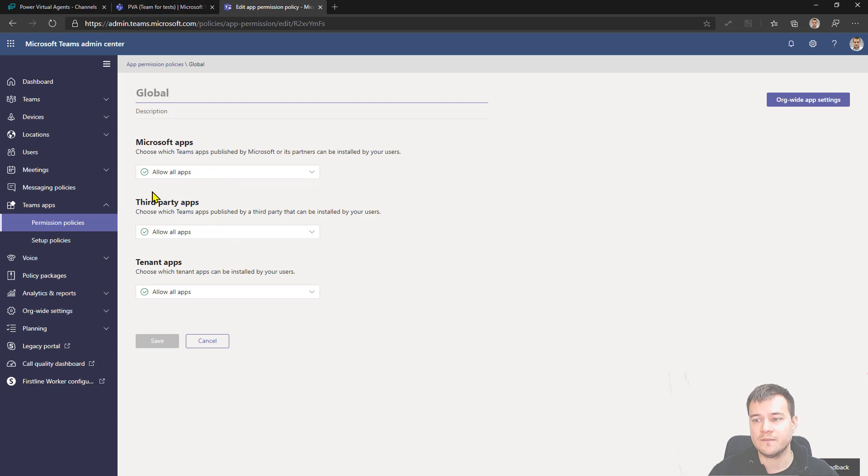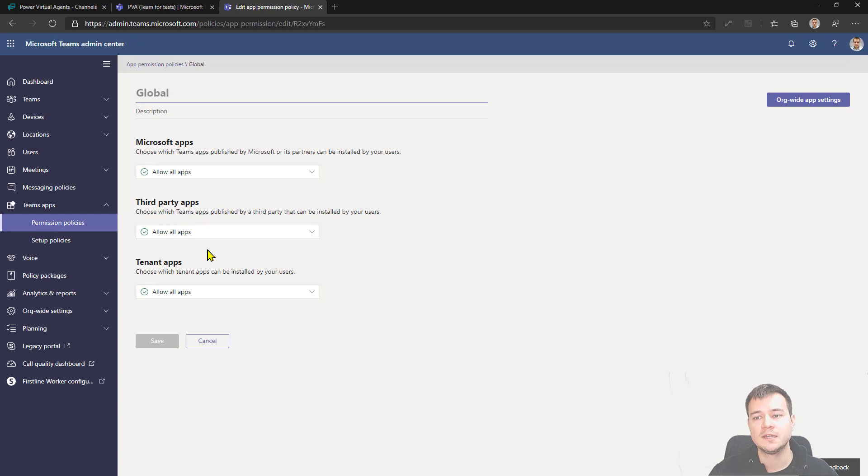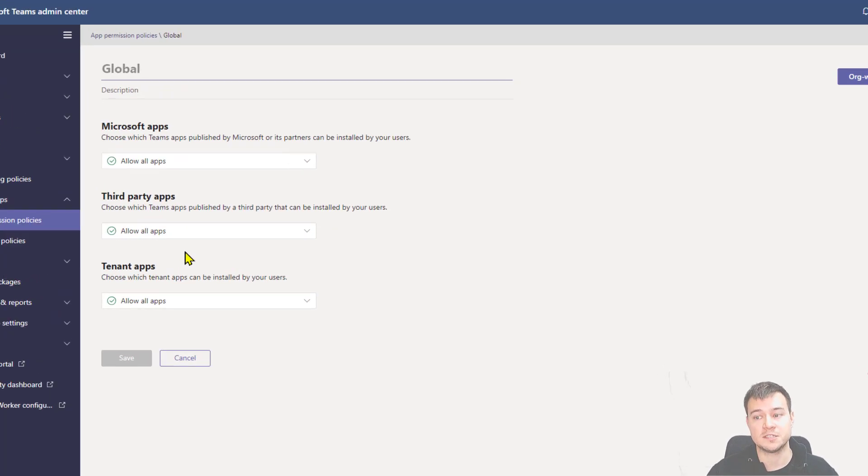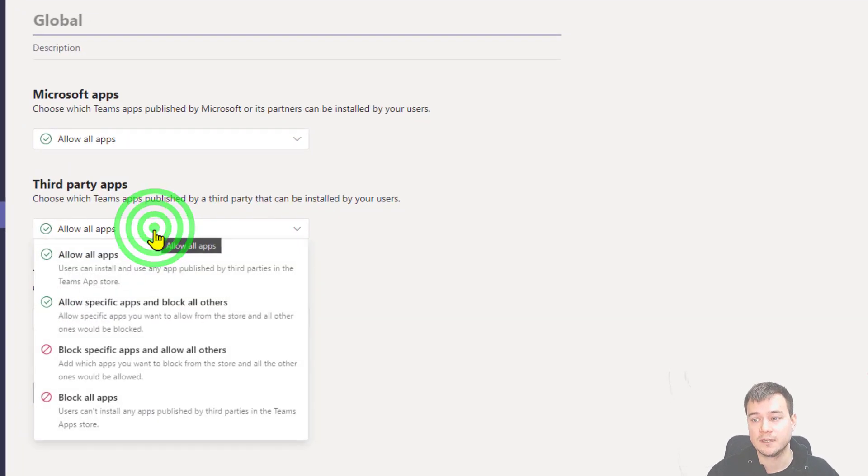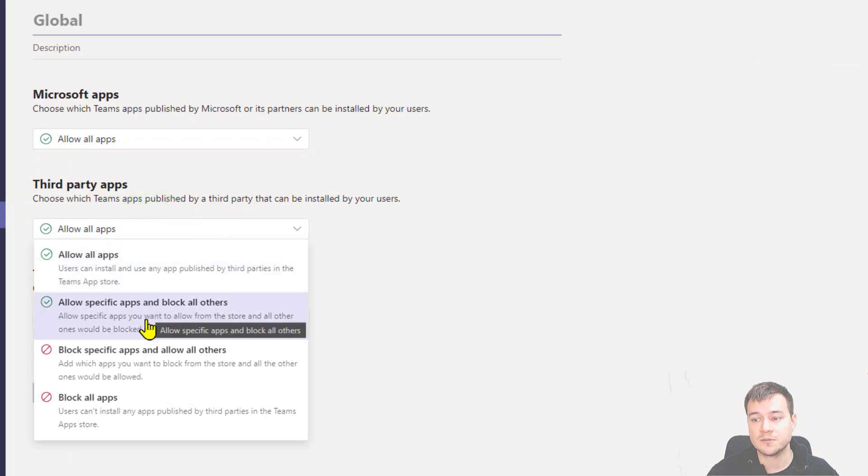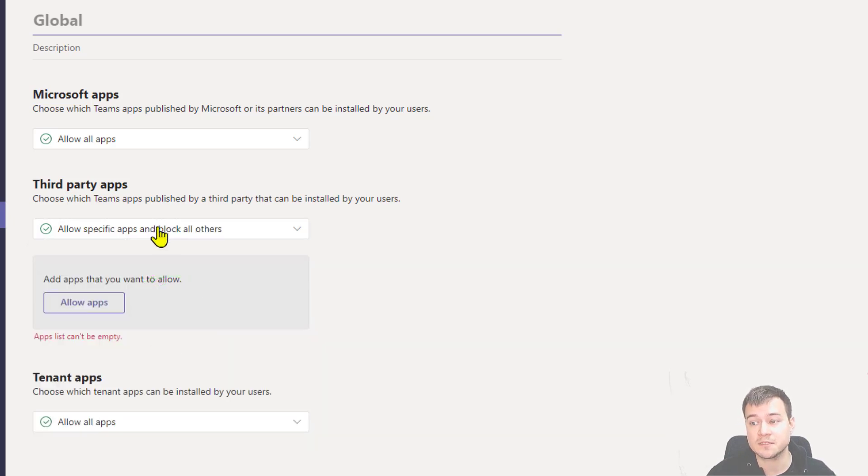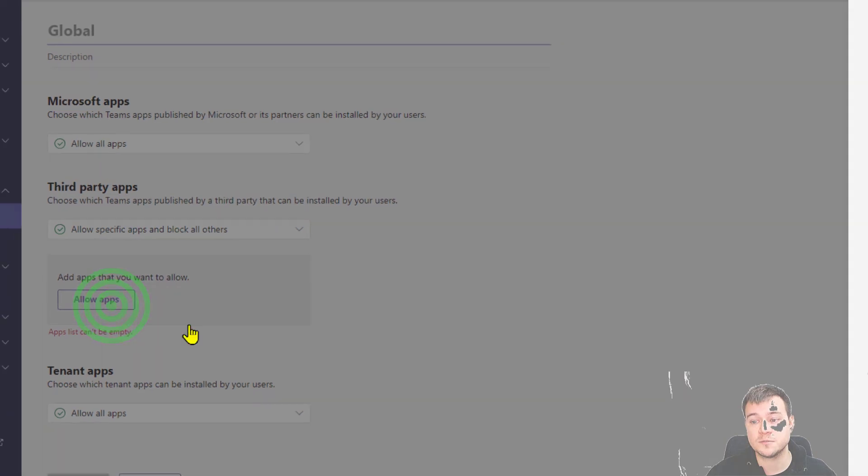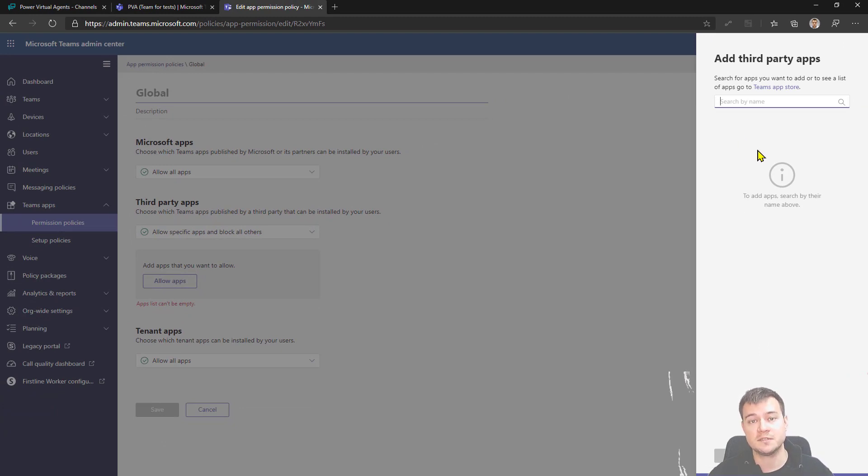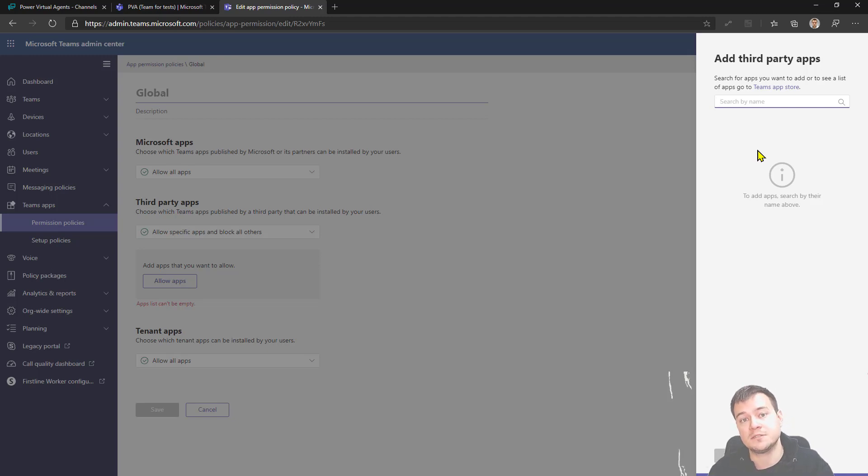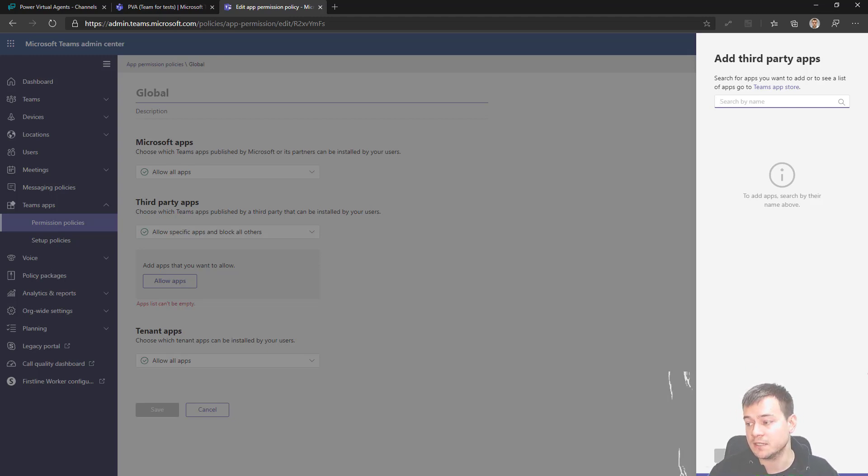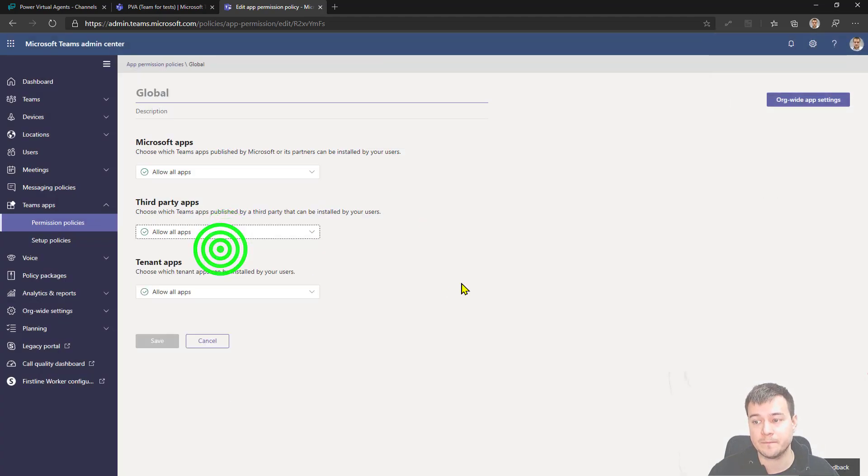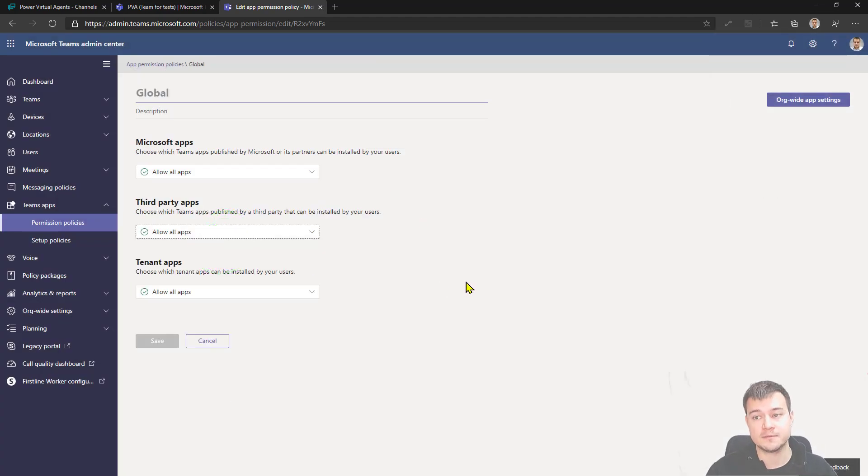And if your configuration is not saying for the third party apps, allow all apps, then you won't be able to sideload your Power Virtual Agent as a chatbot. If you would like to choose allow specific apps and block all others, actually that is not the case here because it only allows you to pick the apps that exist in your store. And because Power Virtual Agent is not a standalone application that is present in store, there is no way you can select it here. So the configuration that you have to have is to allow all apps.